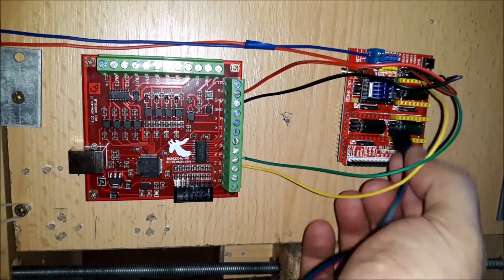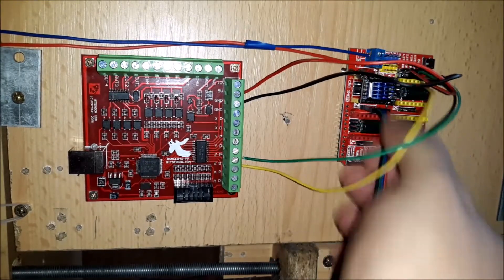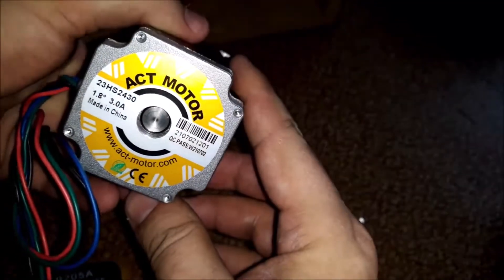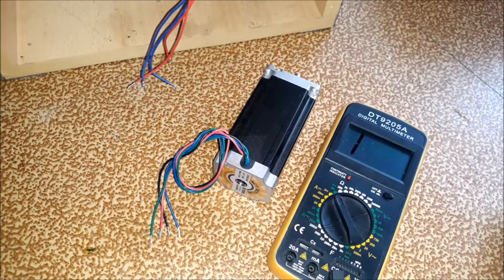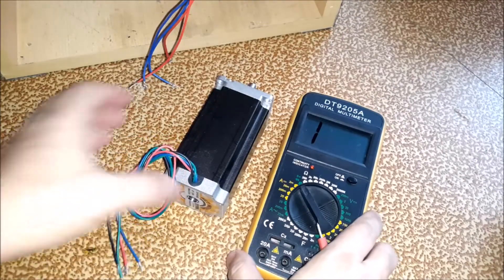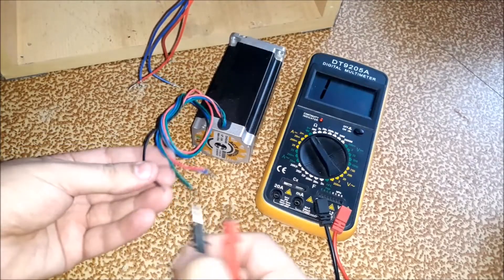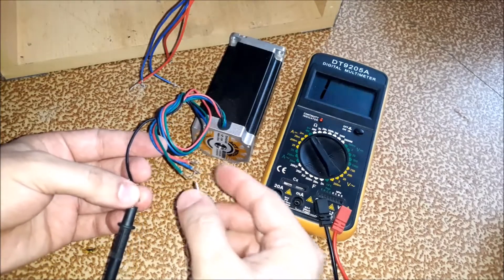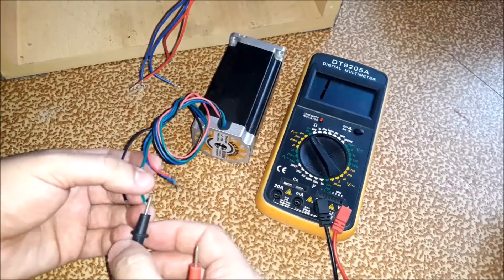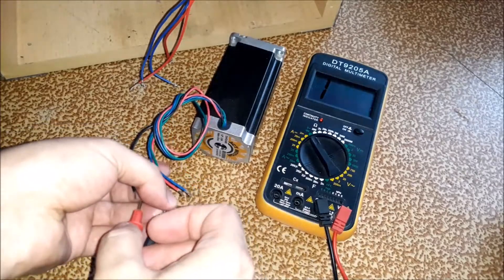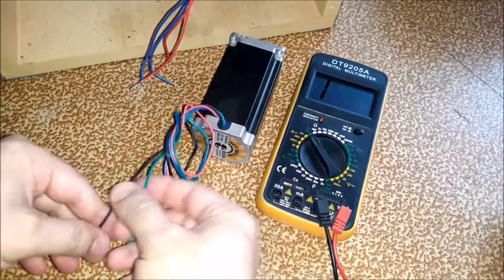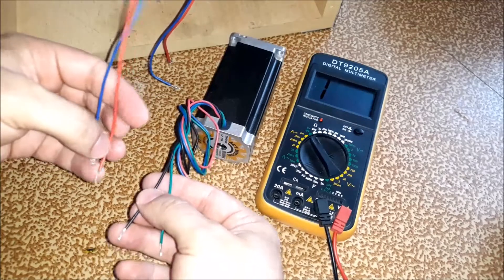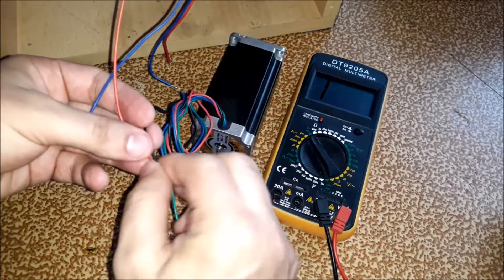We connect the Z-axis motor. To detect the motor coils, measure the continuity between two wires with a tester. The ones that have continuity are part of the same coil. Connect one coil to pins A1 and A2, and the other coil to pins B1 and B2.